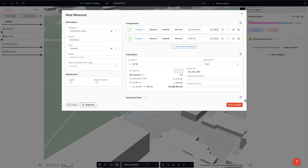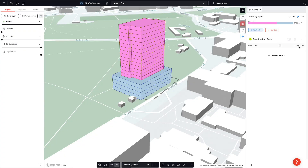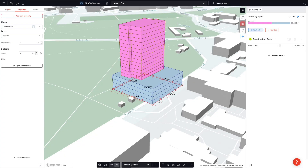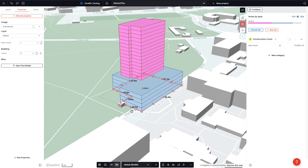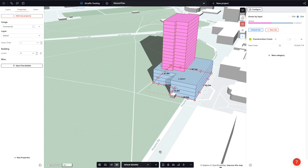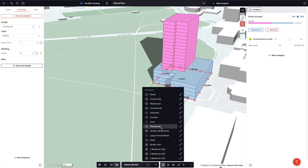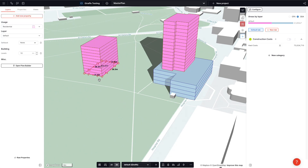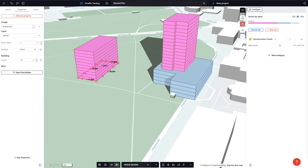Now we have this beautiful dynamic property that adjusts as we drag our elements out. Or if we were to add another residential building, we can also leverage those particular costs that we have keyed in against the usage.